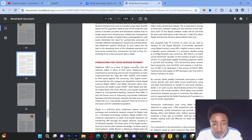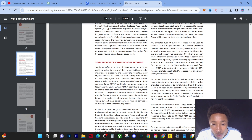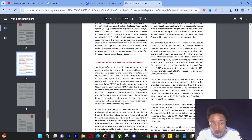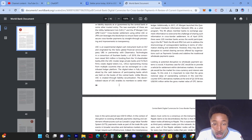Both Ripple and Stellar enable fast, more efficient cross-border payments relative to correspondent banking. However, they differ in their form — the former aims at improving cross-border payment settlements between international banks, whereas the latter aims to provide low-cost cross-border payment financial services to end users and the unbanked population.